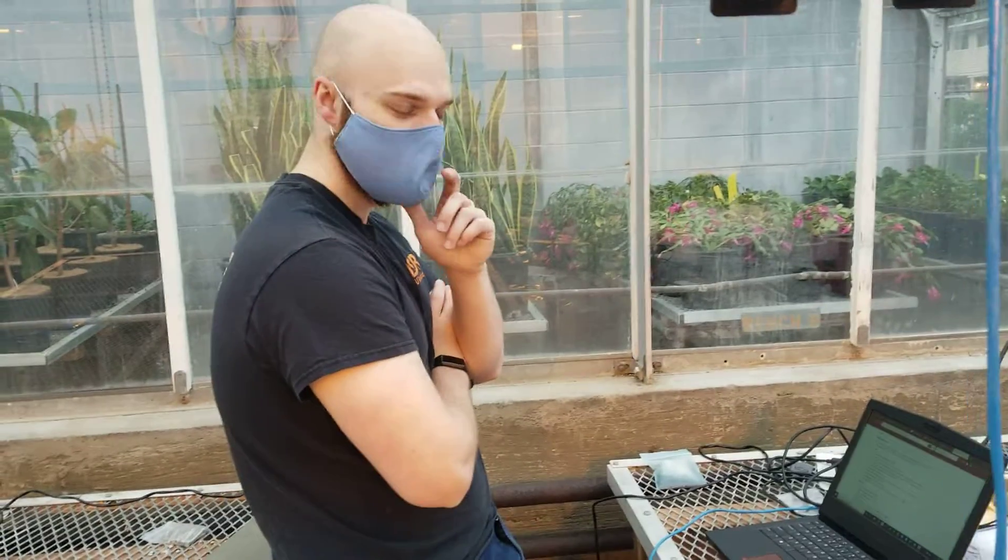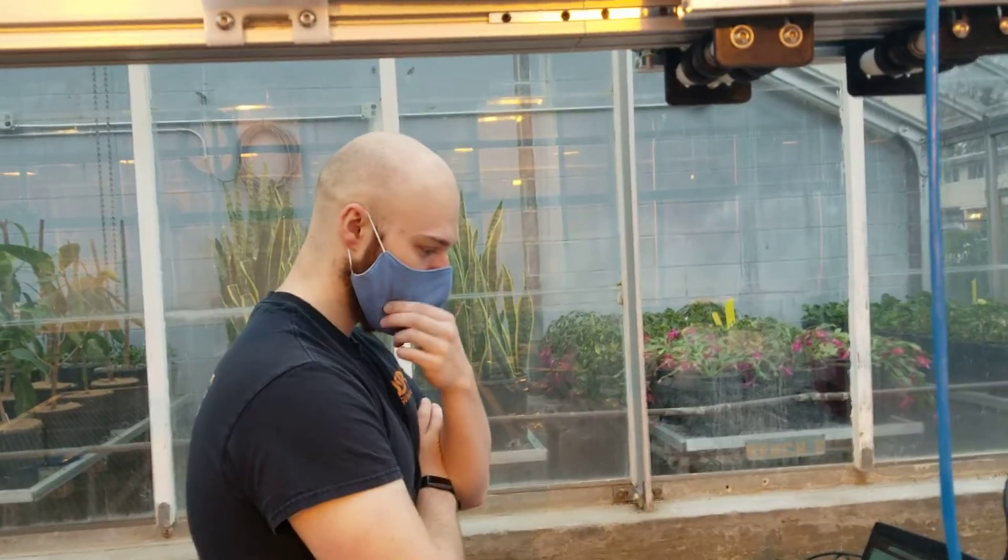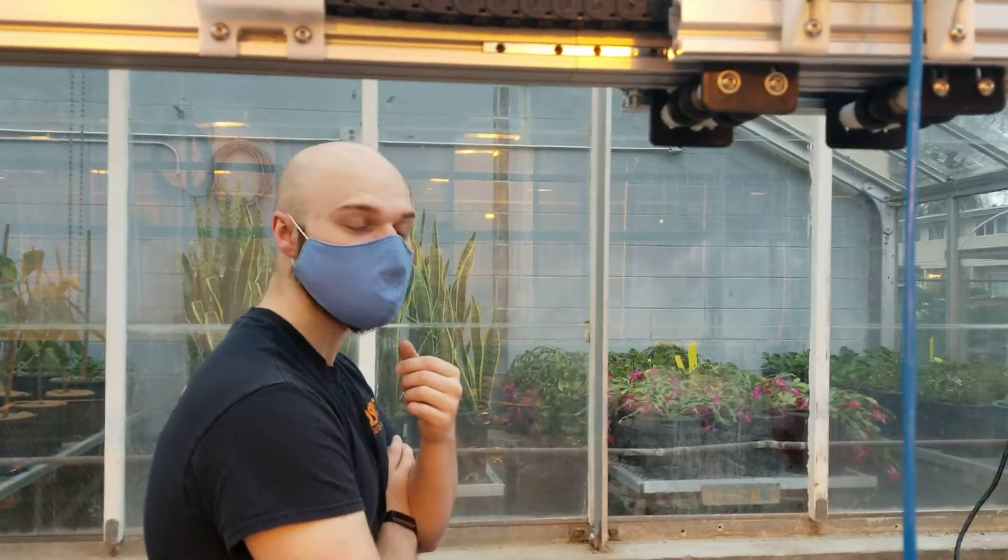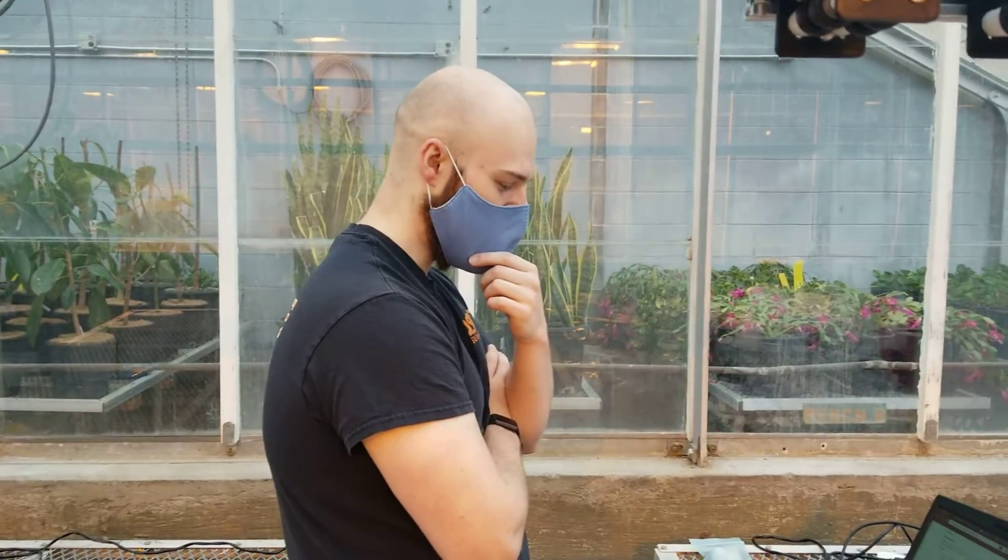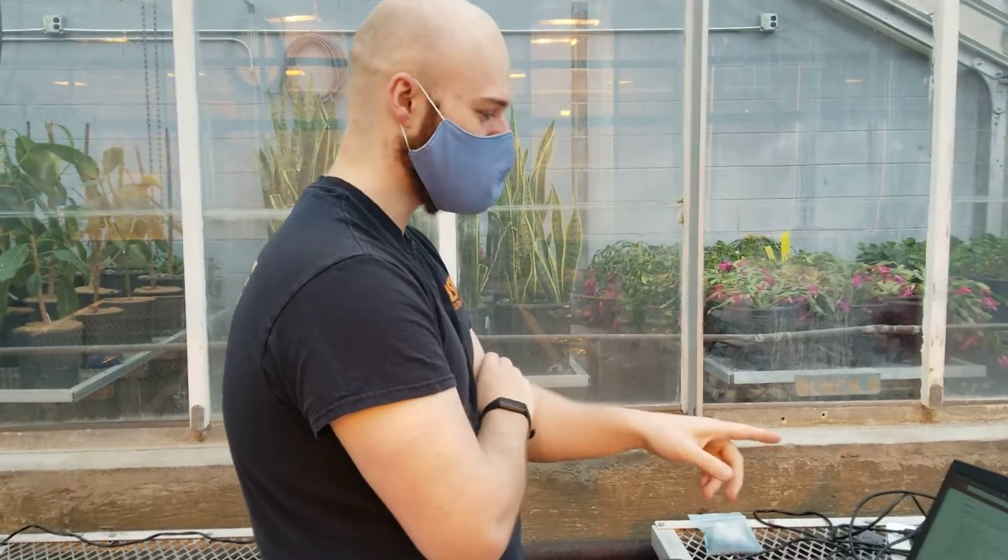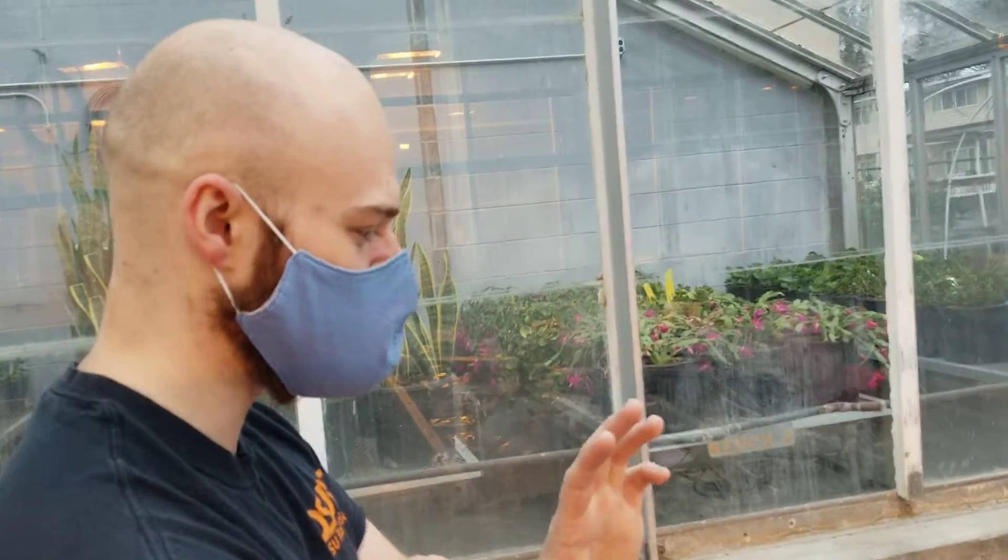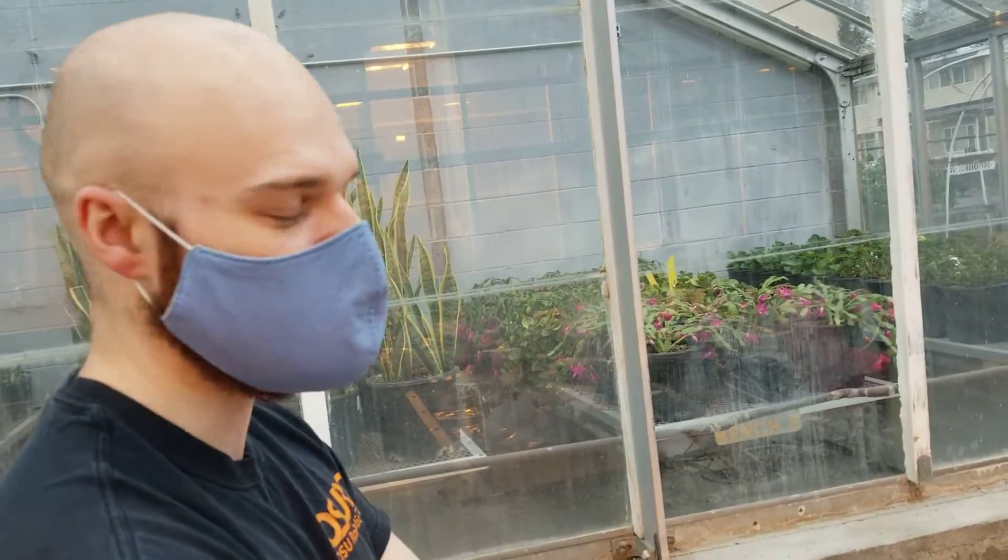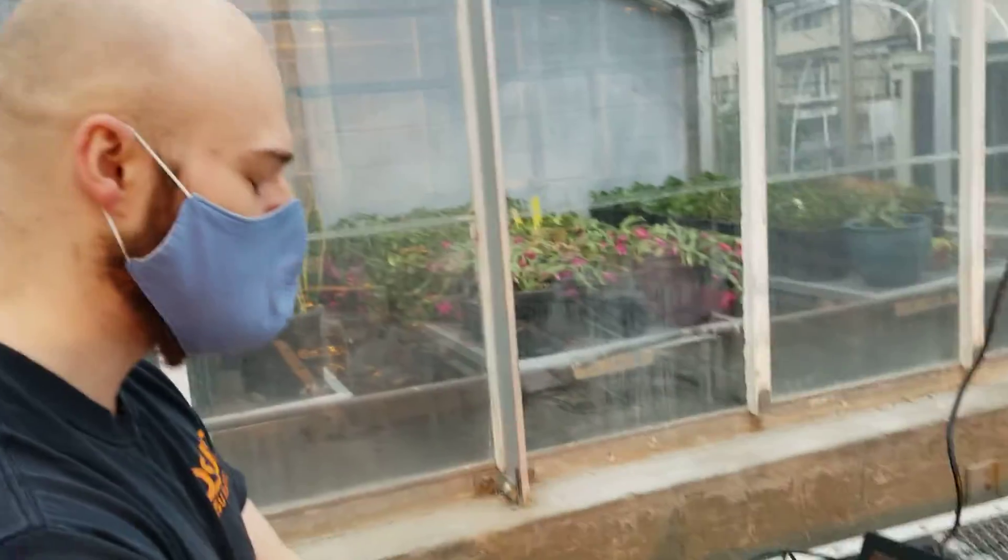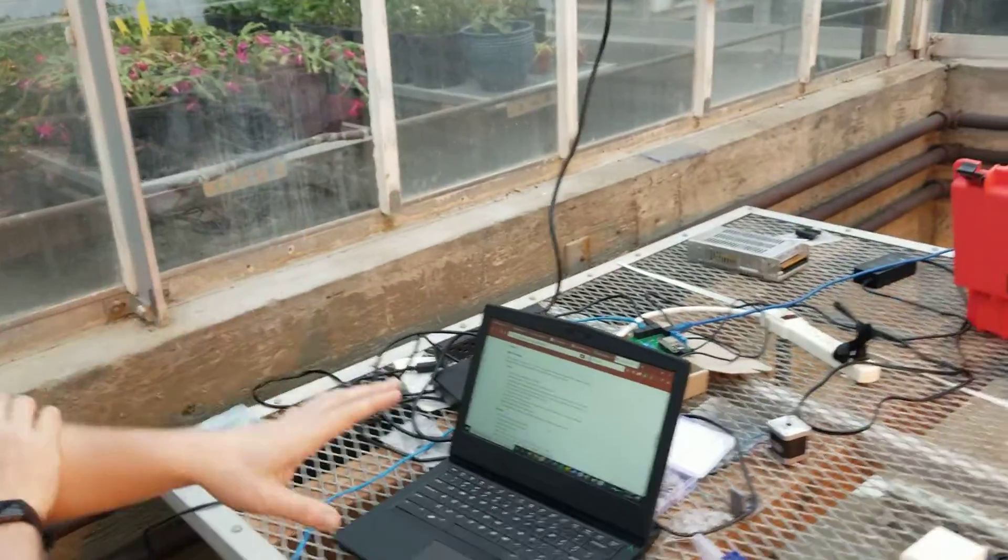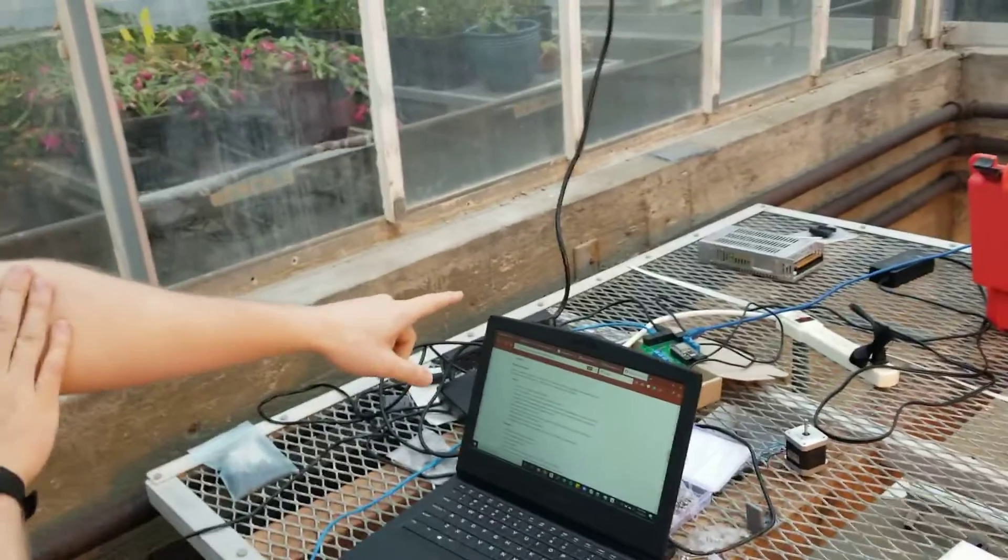So this is video number four. We're going to just talk about connecting to the thing and some software. The software we have installed right now is all firmware. There's not a lot of software involved. By firmware I mean everything resides on that ESP device.